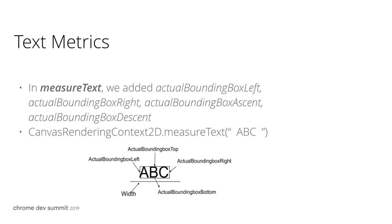In fact, actual bounding box left will be a negative value due to the indentation. I will also take this opportunity to share with you what we are working on right now.